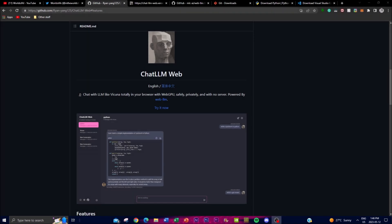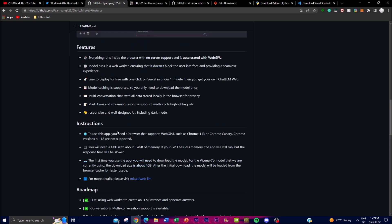Hey, what is up guys, welcome back to another YouTube video at the World of AI. In today's video I'm going to be showcasing a new project called ChatLM Web. This is a chat application that allows users to communicate with Vicuna's LM. What makes Vicuna great is its natural language understanding, optimized performance, easy-to-use deployment, and open source nature, which sets it apart from other LMs. This project has made Vicuna totally accessible by using it on your actual web browser.